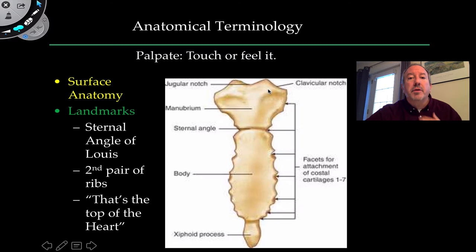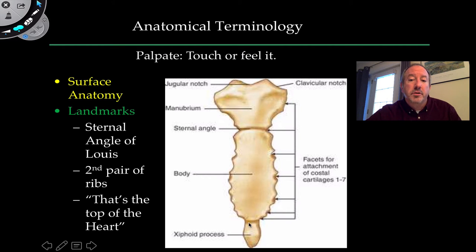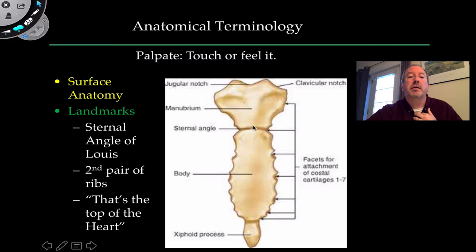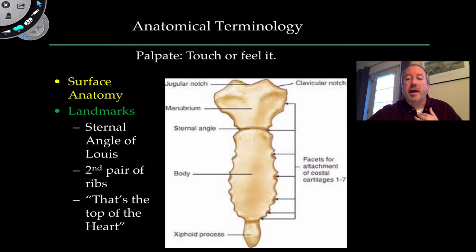The sternum is made up of three distinctive regions. The top shield-like area is the manubrium — you can feel this notch at the top. Where the manubrium connects to the middle section is the body, and the sword-like structure at the bottom is the xiphoid process. The junction between the manubrium and body is known as the sternal angle of Louis, and that point connects to the costal cartilage of the second rib — which marks the top of the heart.